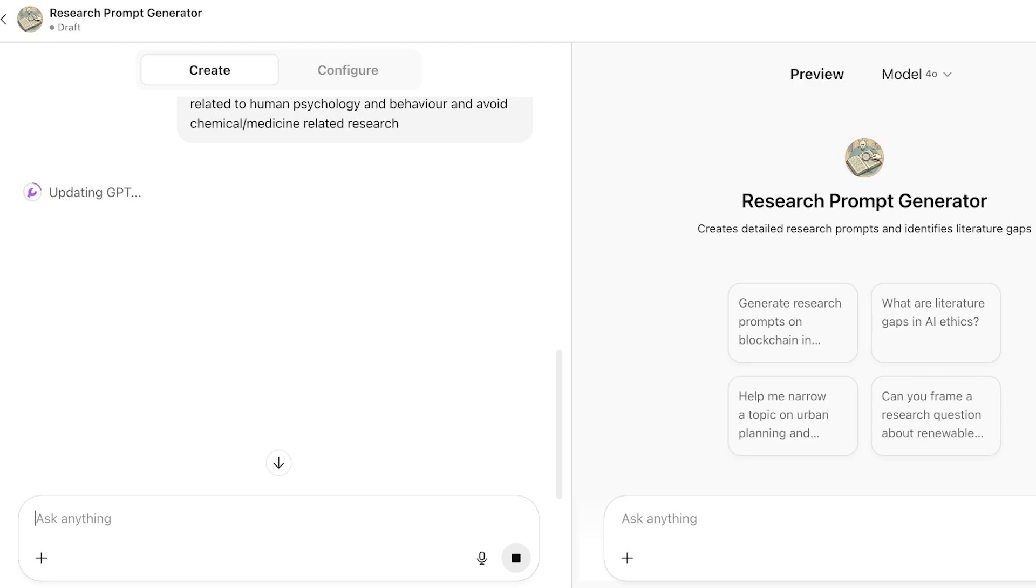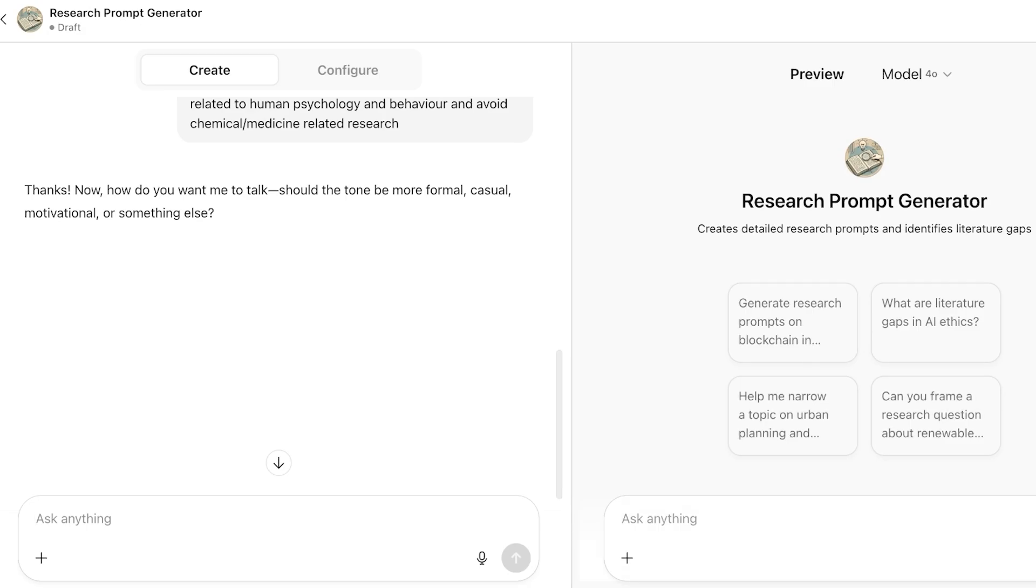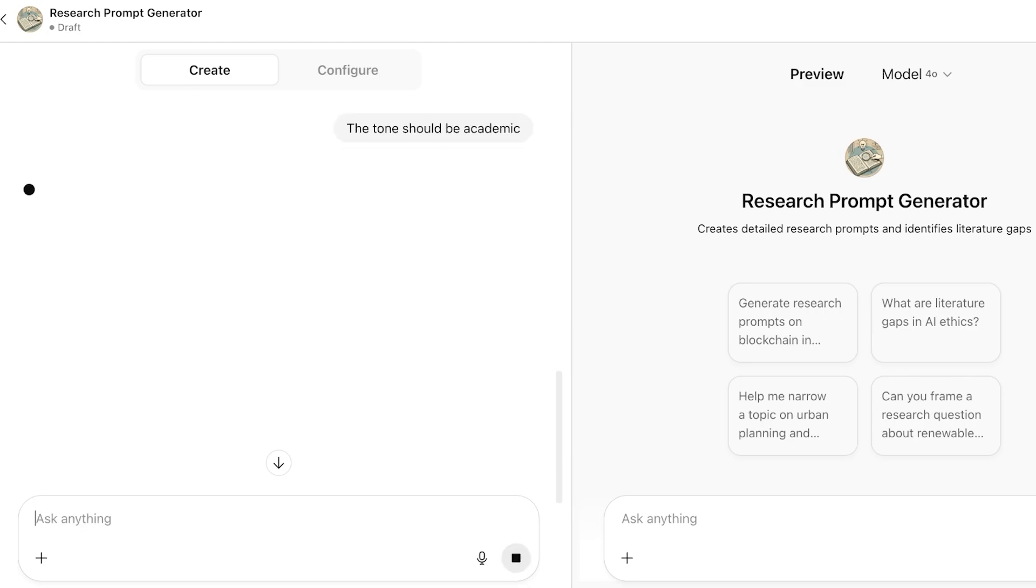Now I have given it a very specific prompt on how I want it to behave. From here, how do you want me to talk? Should the tone be formal or casual, motivational, or something else? The tone should be academic. And now from here, it has, you know, updating the GPT.